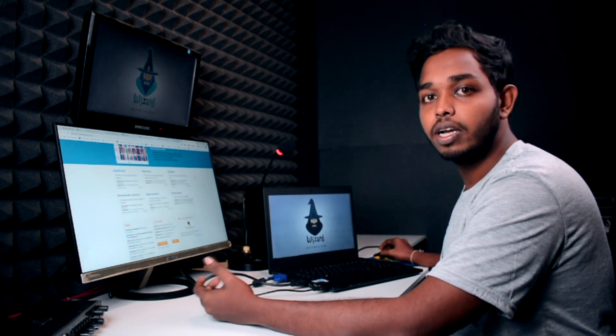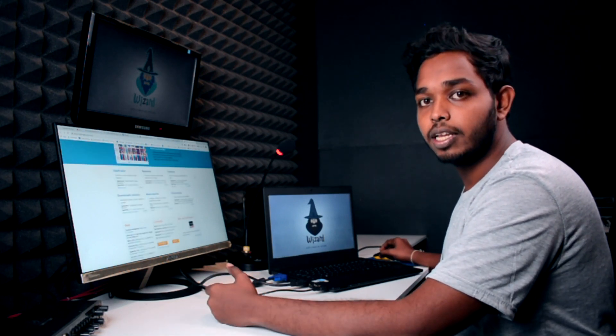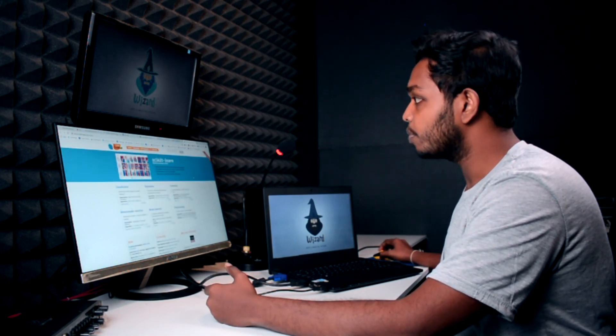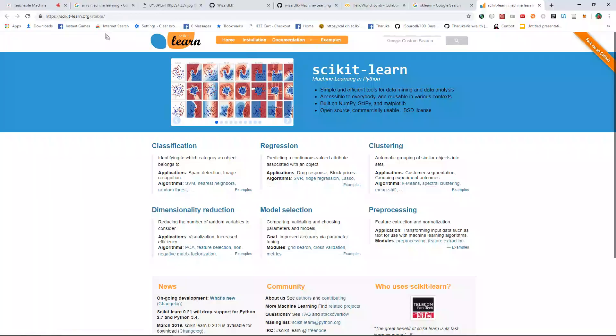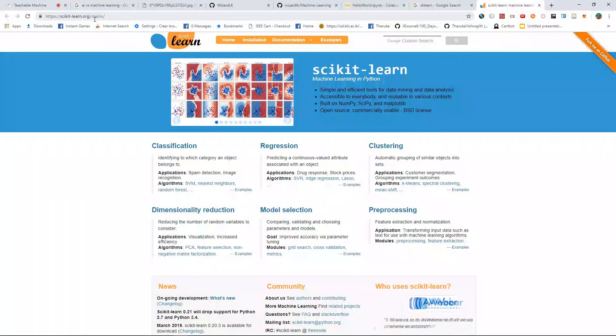We use the scikit-learn machine learning library. I will show you the description of the library.